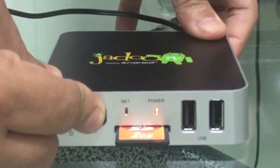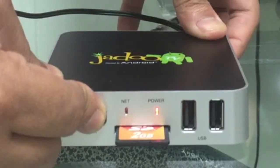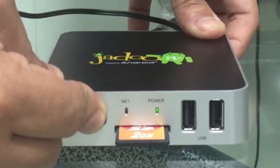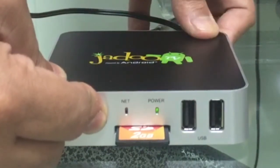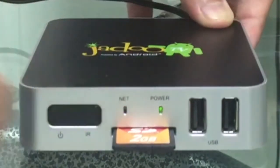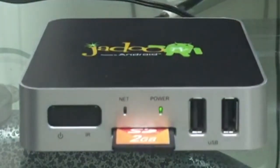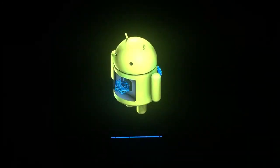After this, you will notice the power light on the box will start blinking between green and red. After a few seconds, the light will get stable. Once the light is stable, you are free to release the button. Now the screen will stay blank for around 3 to 5 minutes.